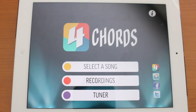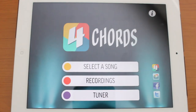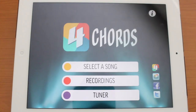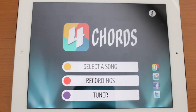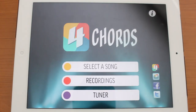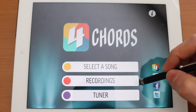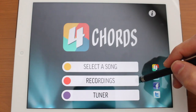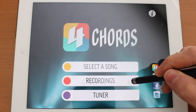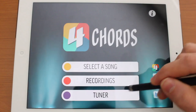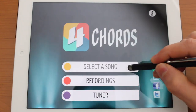AppShark.com here, and today we're taking a look at Four Chords. Four Chords is available for iPhone and iPad as a universal application, and it will teach you how to play some of your favorite songs on guitar with some simple chords. We could also check out our recordings and we have a tuner that we'll look at a little later as well.